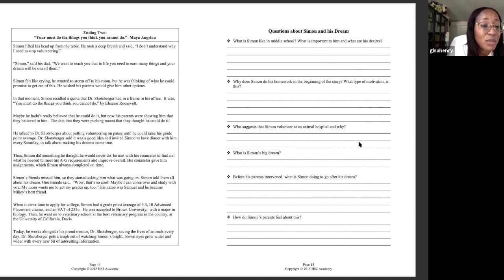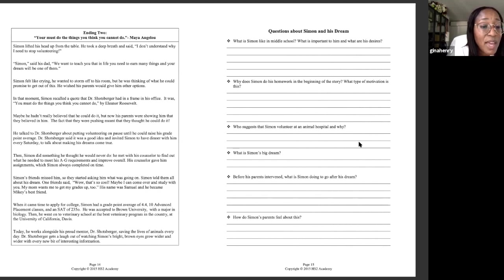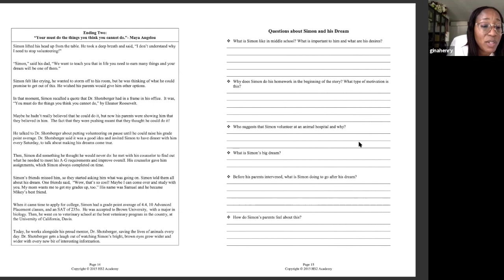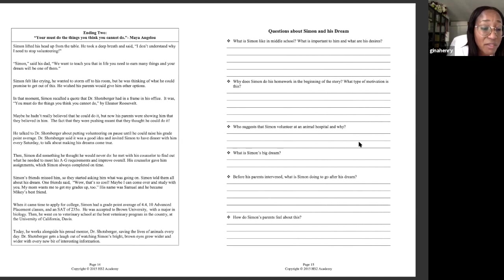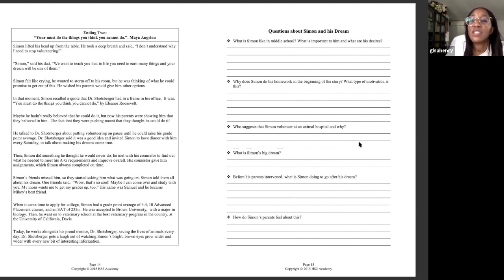When it came time to apply for college, Simon had a grade point average of 4.4, 10 advanced placement classes, and an SAT of 2,350. He was accepted to Brown University with a major in biology. Then he went on to veterinary school at the best veterinary program in the country at the University of California, Davis. Today, he works alongside his proud mentor, Dr. Schatzberger, saving the lives of animals every day. Dr. Schatzberger gets a laugh out of watching Simon's bright brown eyes grow wider and wider with every new bit of interesting information. So obviously, these are two different endings to the story, but really, there's two different middles to this story as well. The difference is how Simon and his parents handled that talk around the dinner table.